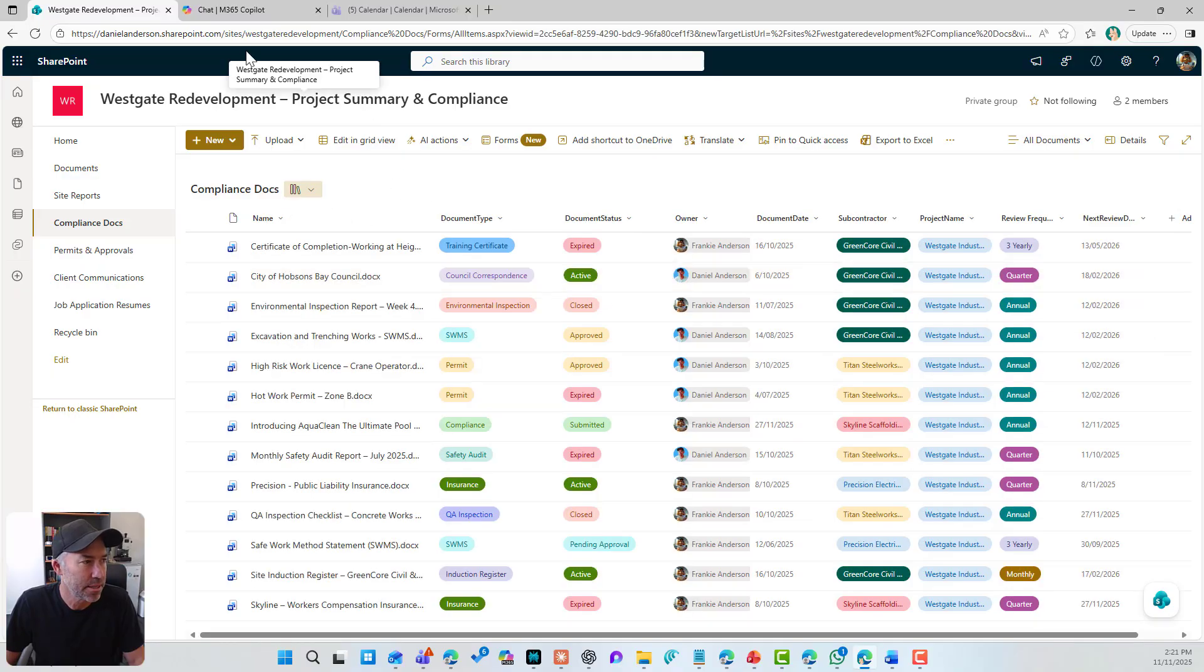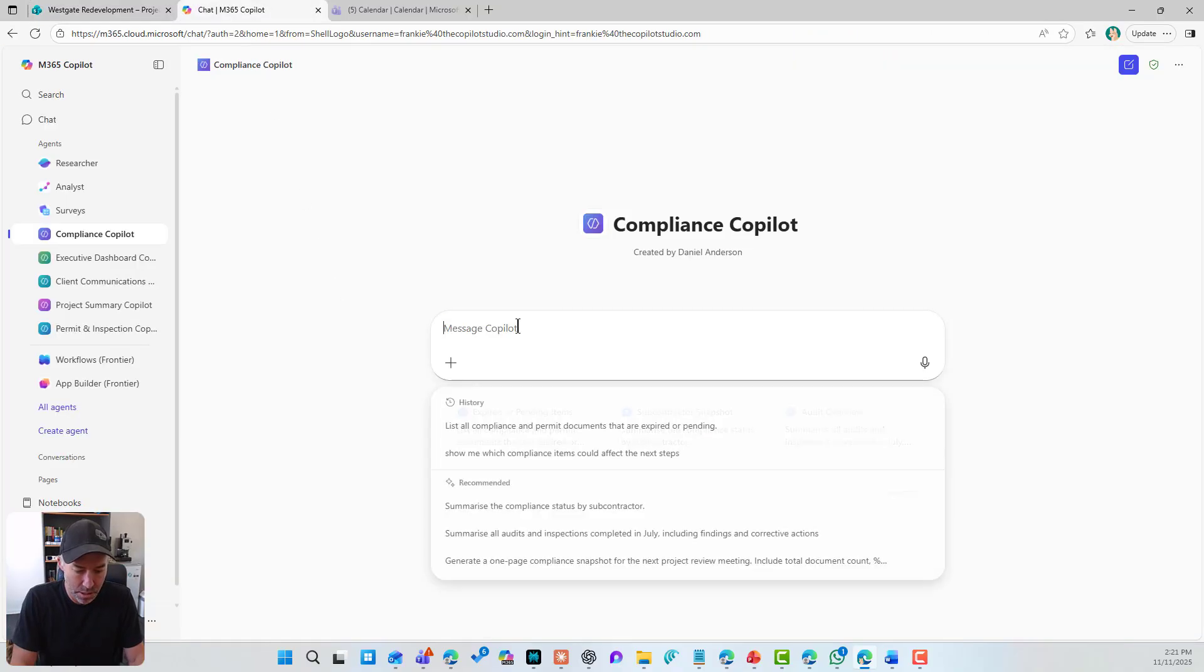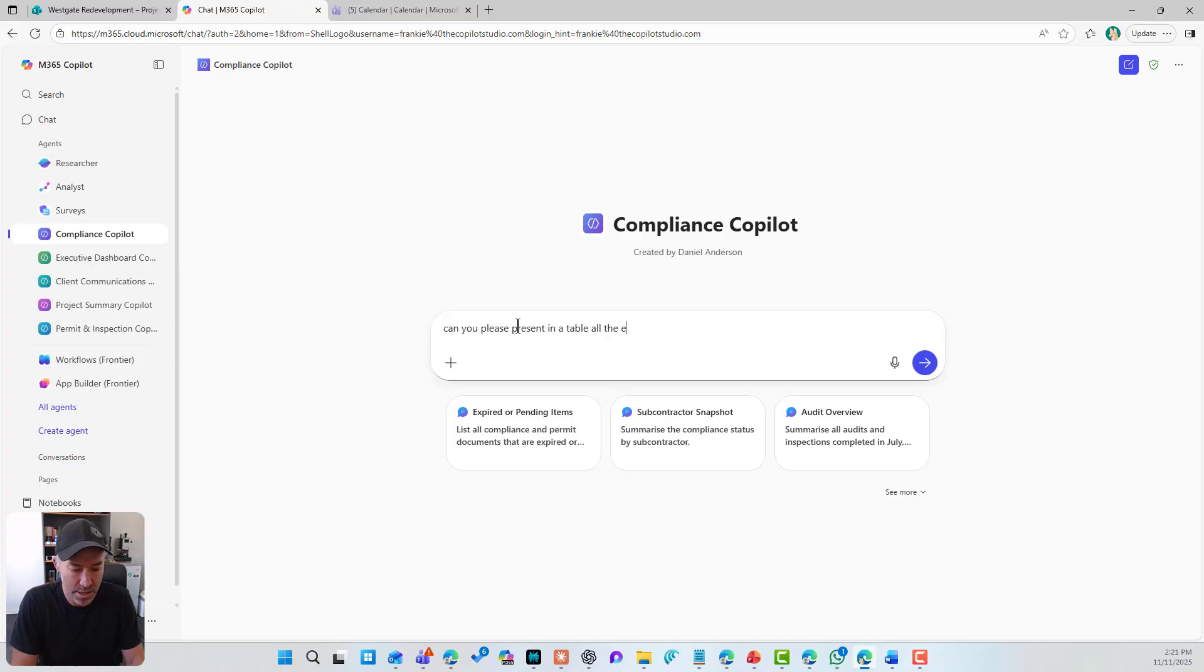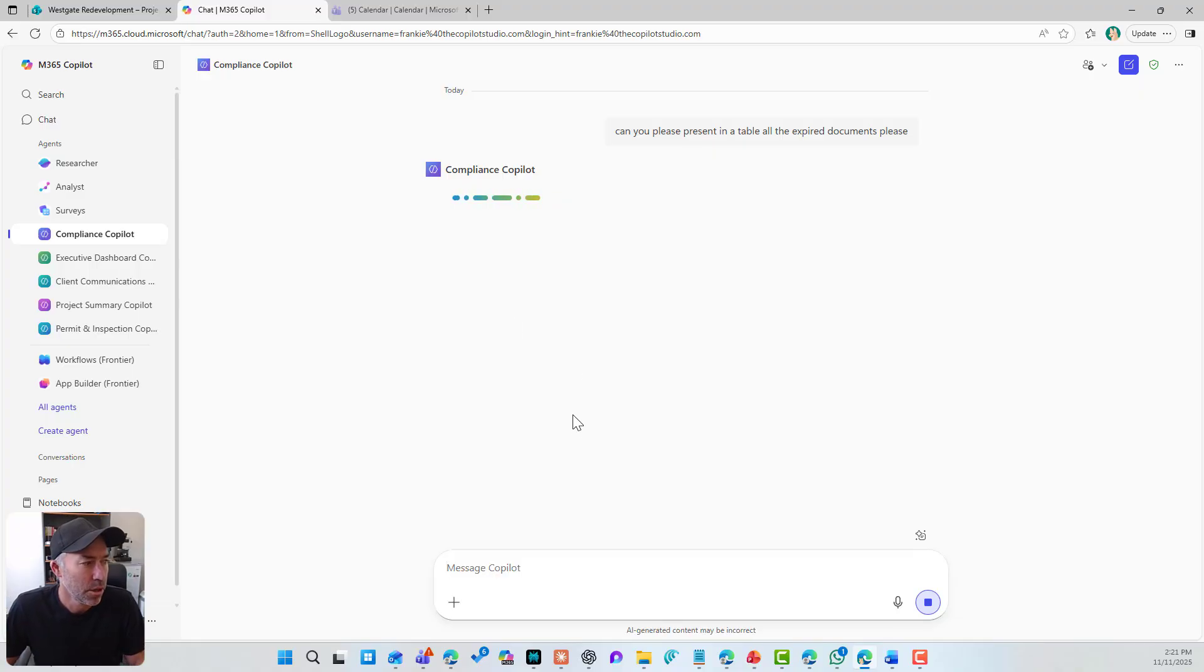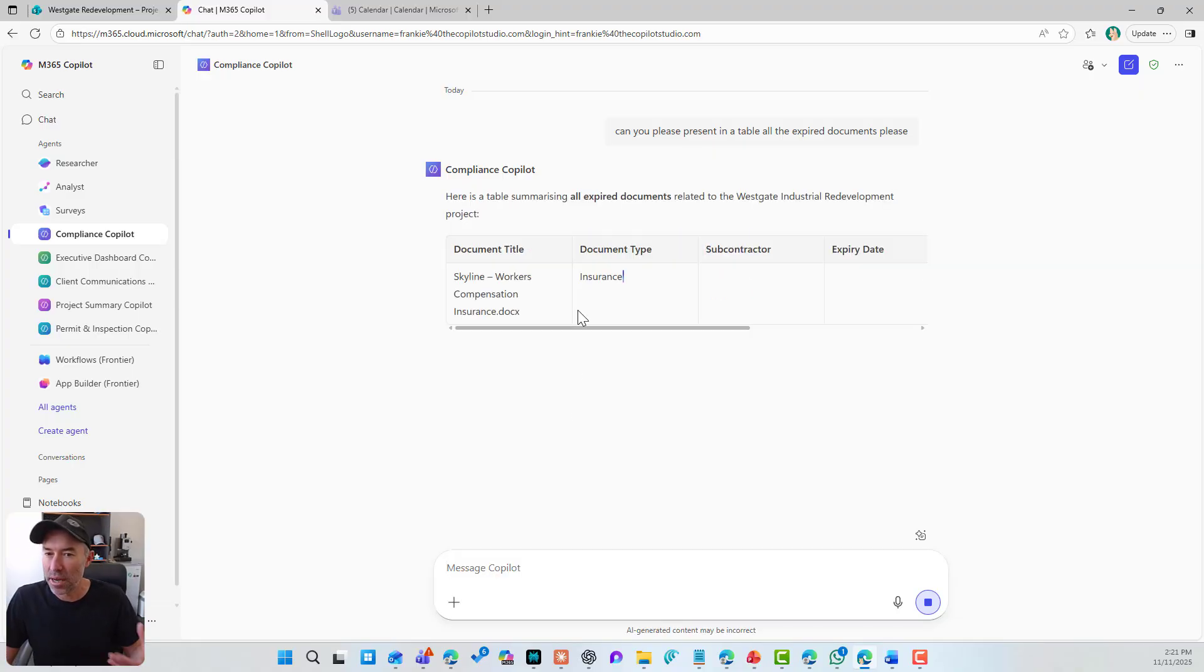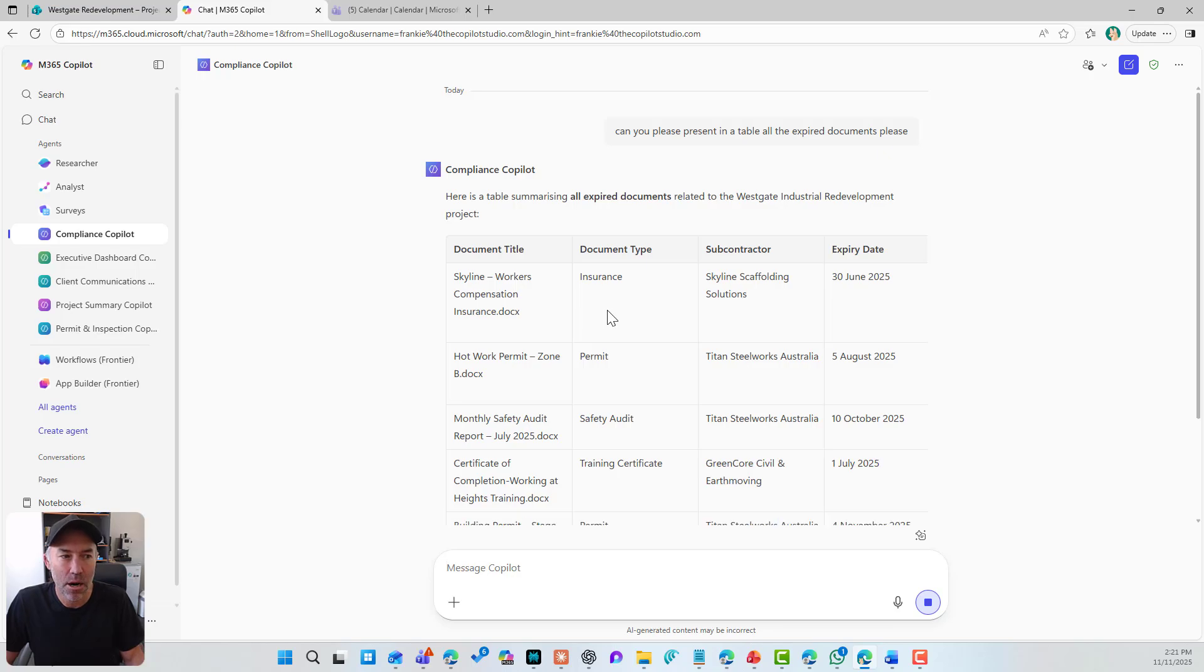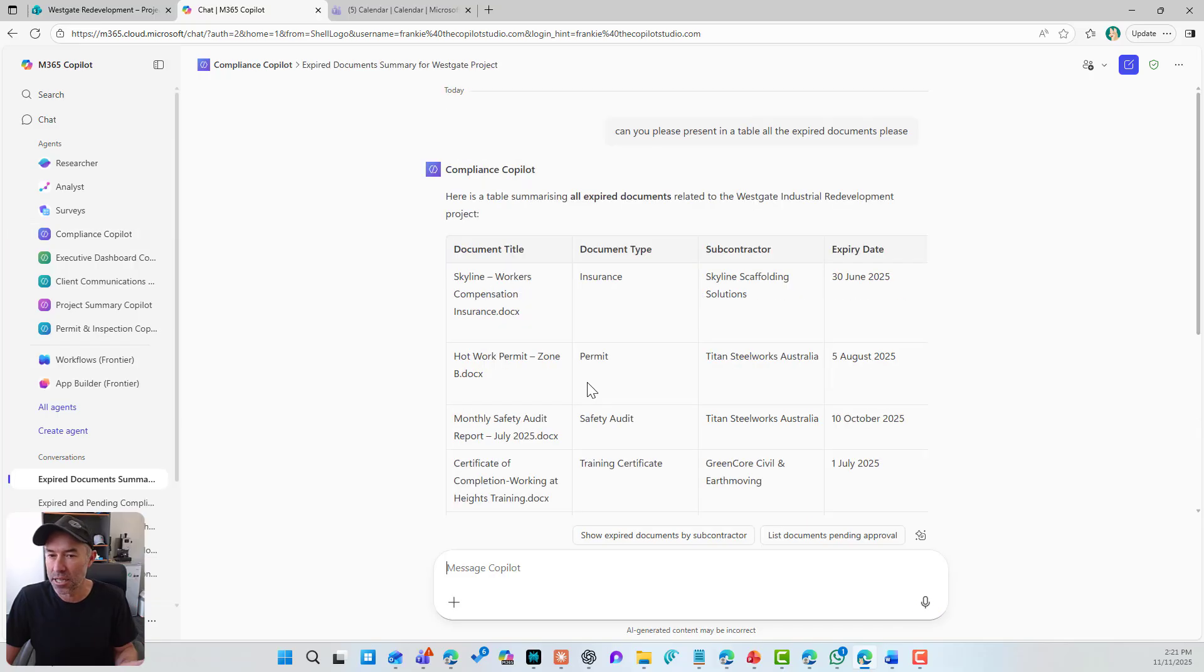So if I remove these filters, let's now do the same thing. Can you please present in a table all the expired documents please? And let's have a look. So this agent's going out, not having to go into Copilot, I'm now getting these documents and there's the four documents that are expired.